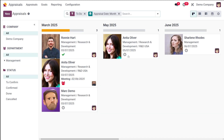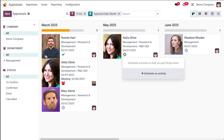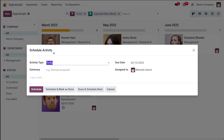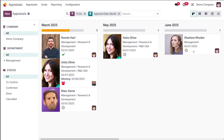You can also go back to the appraisals dashboard. Here you have the activities option. If you click on that, you can schedule an activity from here. You can choose the activity type, and once done, you can click on 'Schedule'. That's how a meeting is scheduled in the new appraisal.